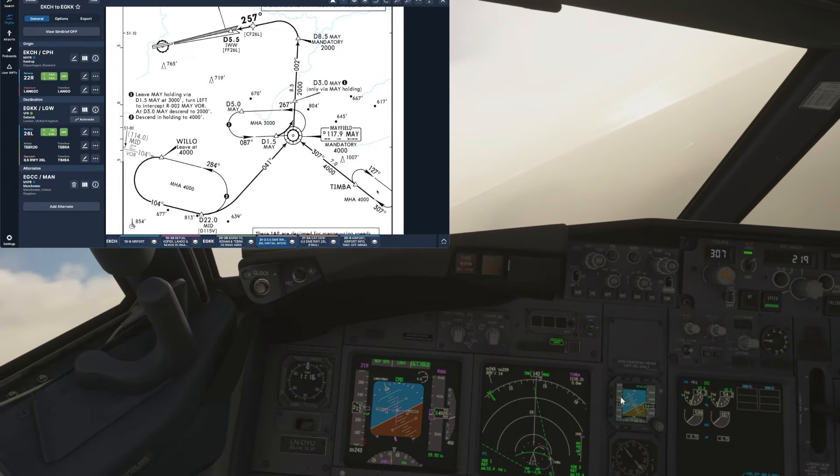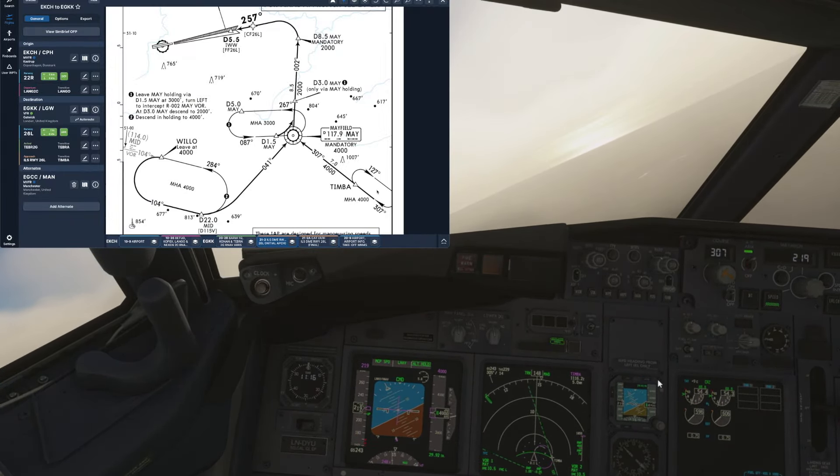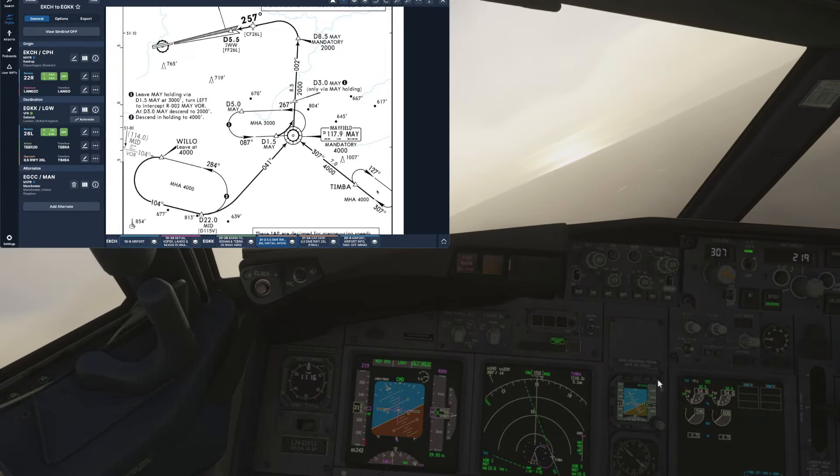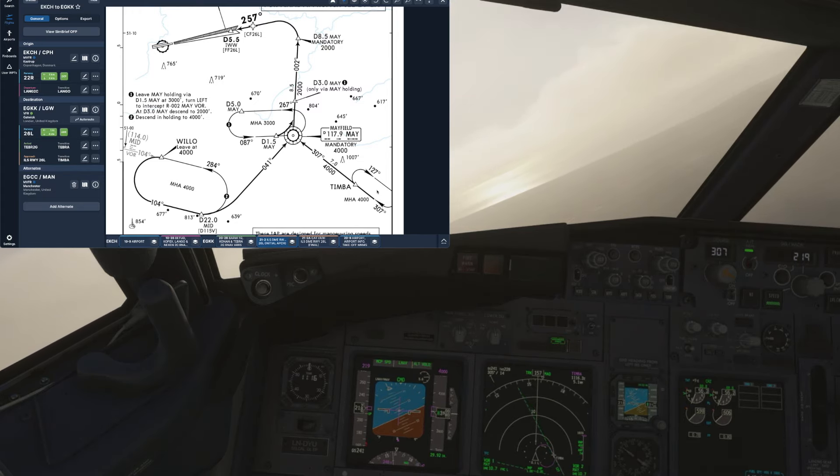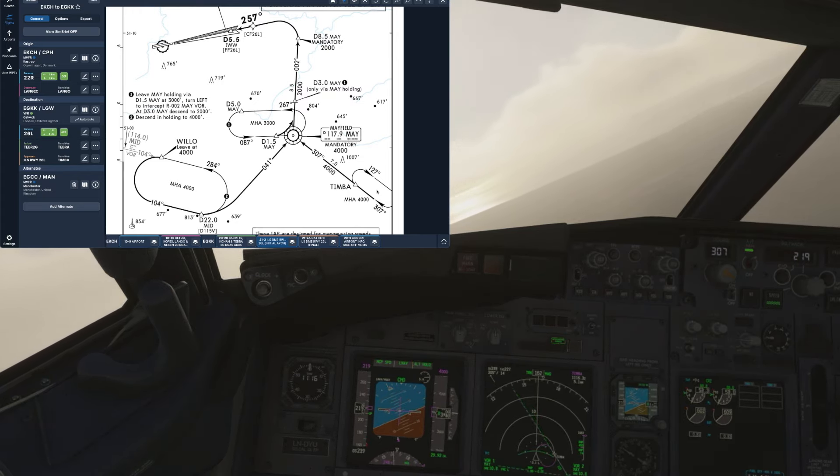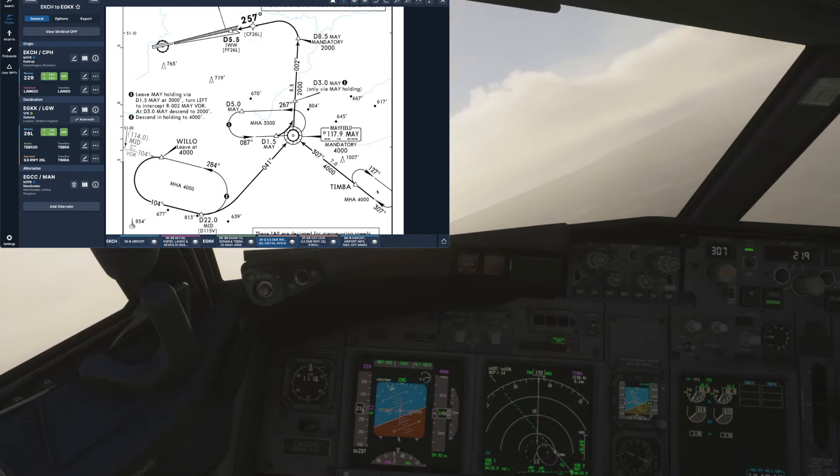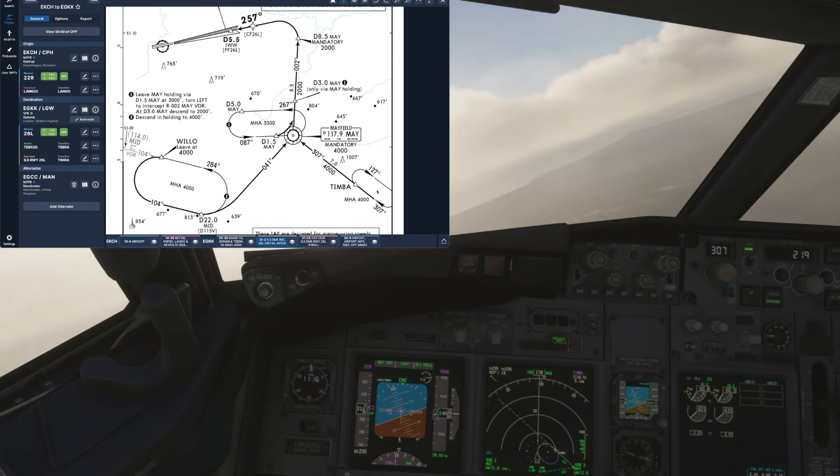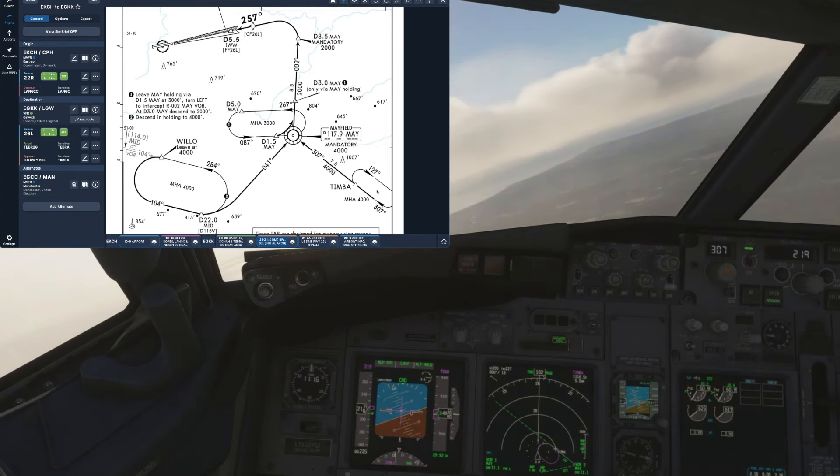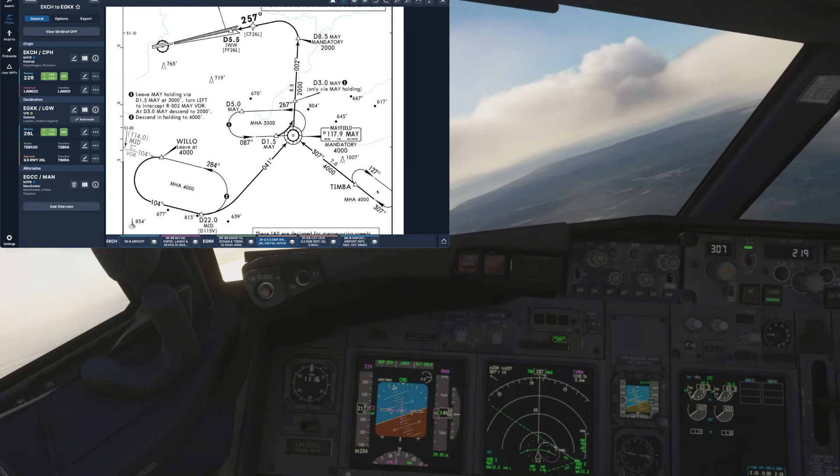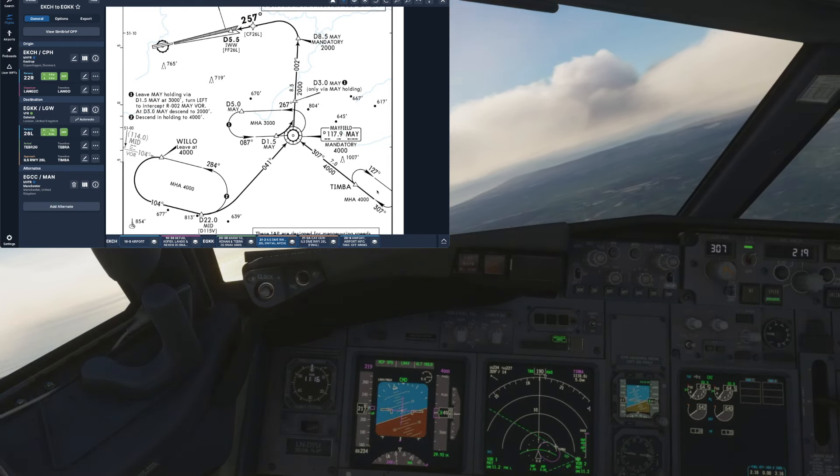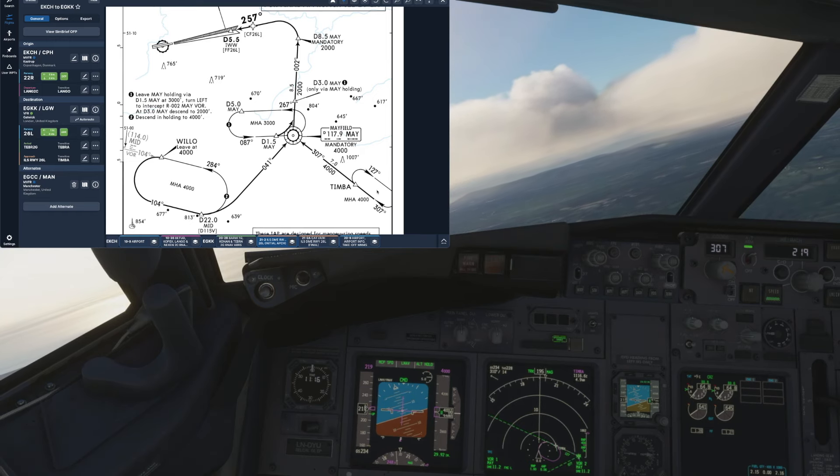Okay so entering our final turn right then onto our outbound end of the leg. Let's just have a quick recap on how we've performed the hold. First of all checked our charts for the inbound course of our holding fix and made sure we were turning in the right direction and we hit the hold button on the FMC to enter all the relevant data and just double check that it matches everything that we have on the chart.